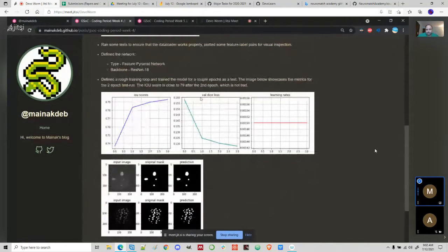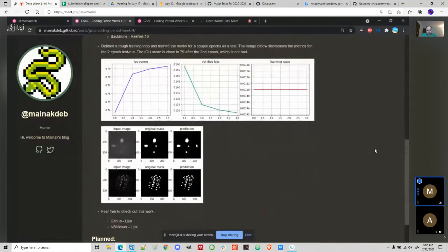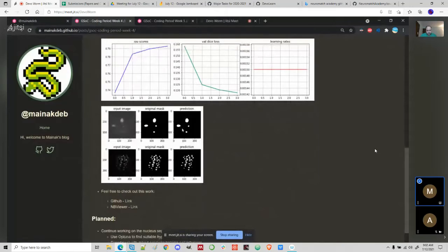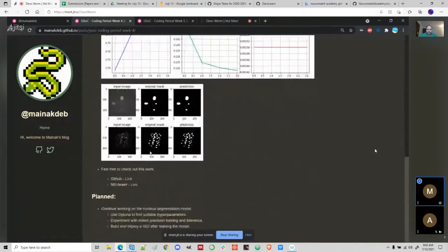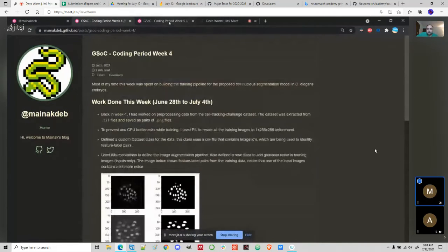These are the validation dice loss and the learning rates, which remained the same because the number of epochs were very small. Only after a couple of epochs, the model was actually performing okay. Even if the input image contains a lot of noise, the model is able to predict what was going on in the data. That was week four — now I'll move on to week five.